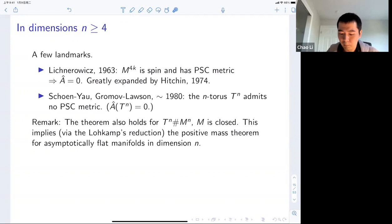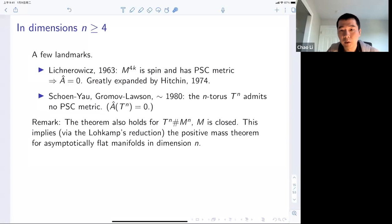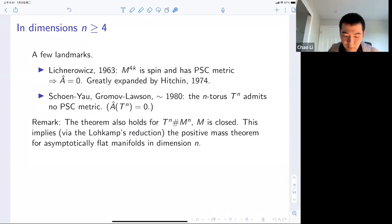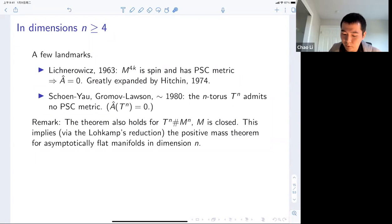The first such obstruction was proved by Lichnerowicz in 1963. If you take a 4k real-dimensional spin manifold that has a positive scalar curvature metric, then the A-hat genus is zero. This is proved via the Lichnerowicz formula. Such techniques were greatly expanded by Hitchin in 1974. Then Schoen-Yau and Gromov-Lawson picked up the particular question of the n-dimensional torus. The torus is an exceptional case because it's spin and its A-hat genus is zero, so you can't just apply Lichnerowicz's theorem directly.